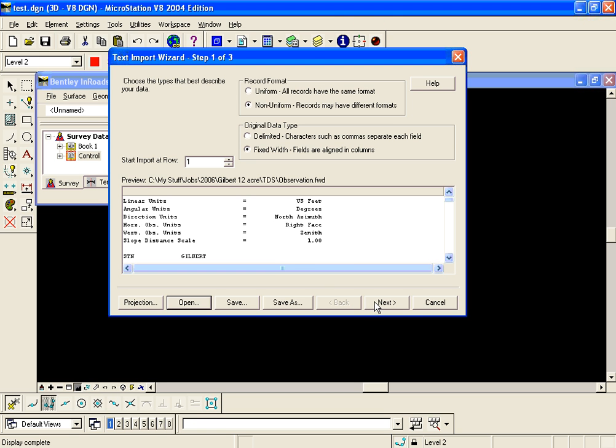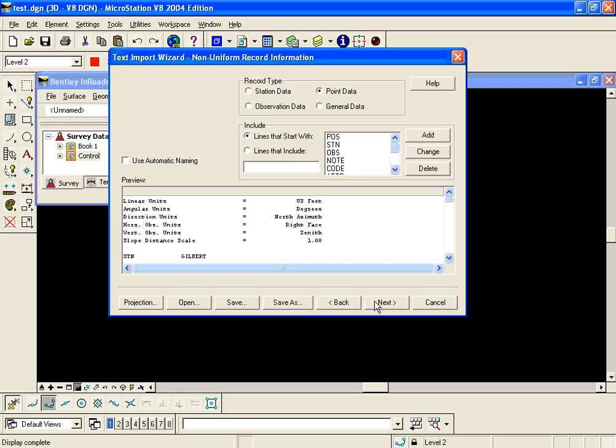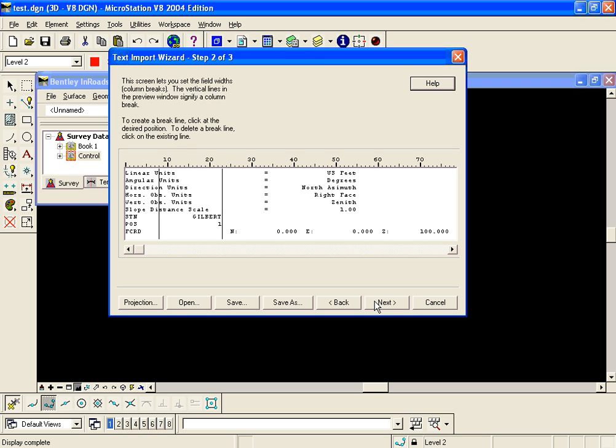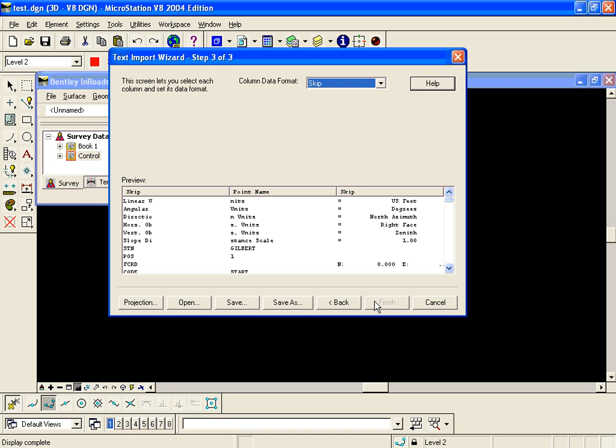So now all I have to do is hit next, next, next and everything has been populated for me but I cannot finish here. Notice how it's grayed out. I have to save this as a text import or a new text import wizard file. It cannot be overwritten. So I'm going to click Save As.